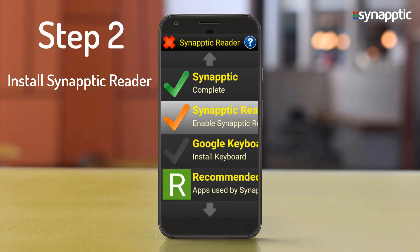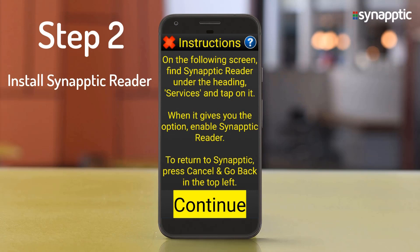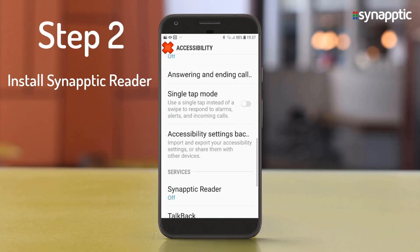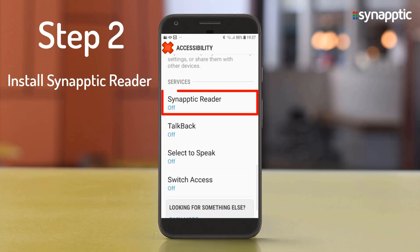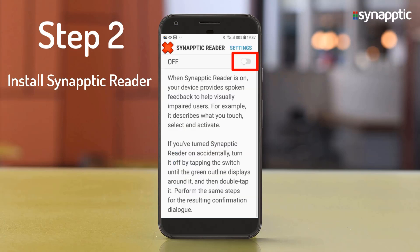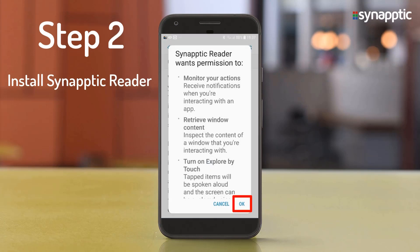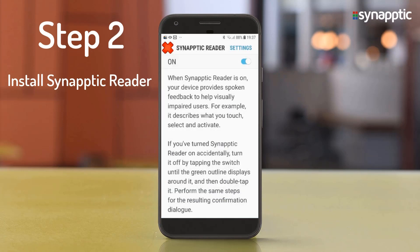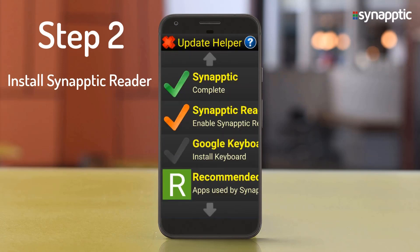Select Enable Synaptic Reader. On the following screen, find Synaptic Reader under the heading Services and tap on it. Find the Synaptic Reader option in the list of accessibility services and turn it on. Then press the red cross in the top left-hand corner to return to Synaptic.